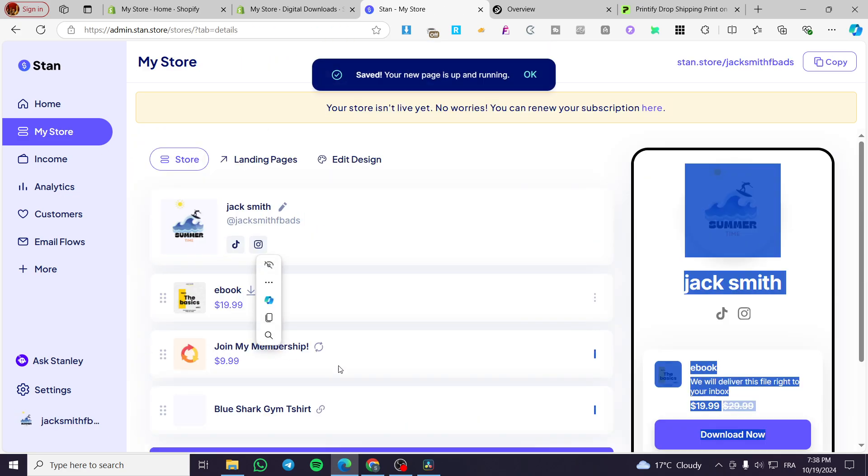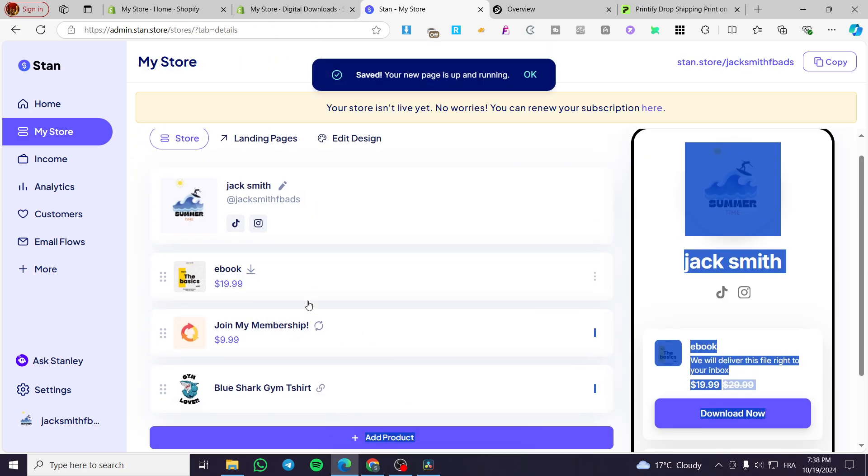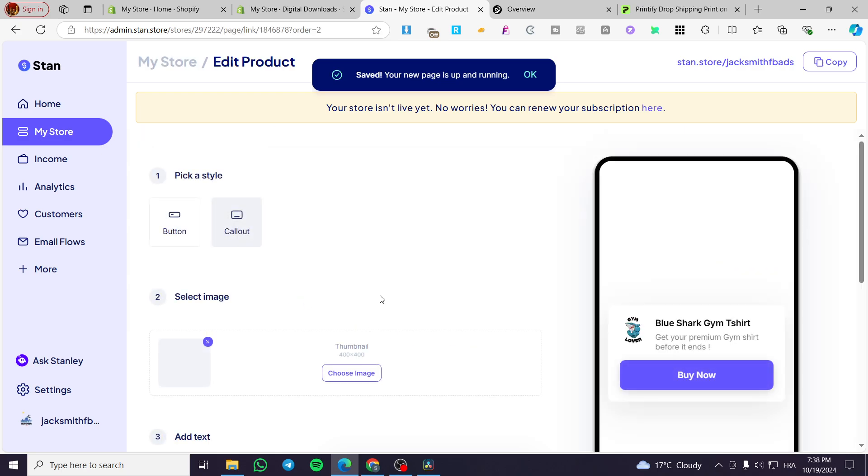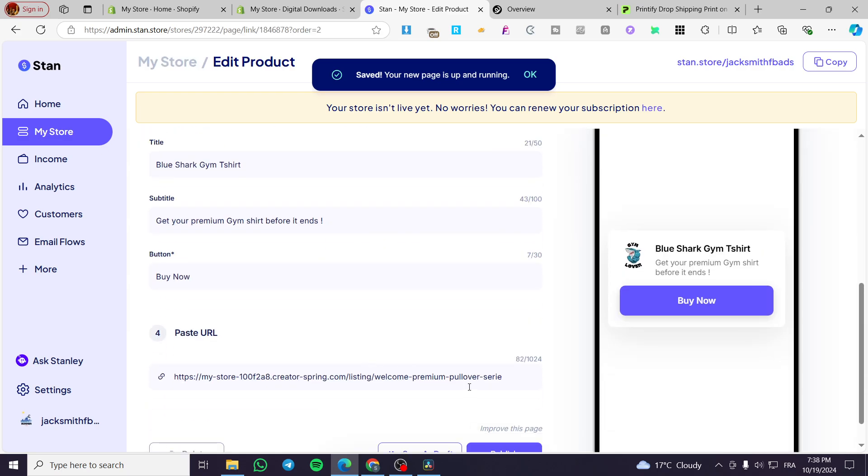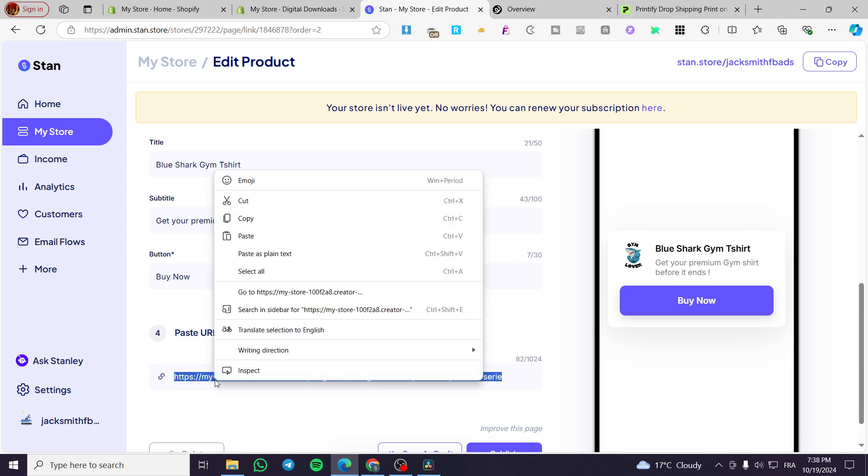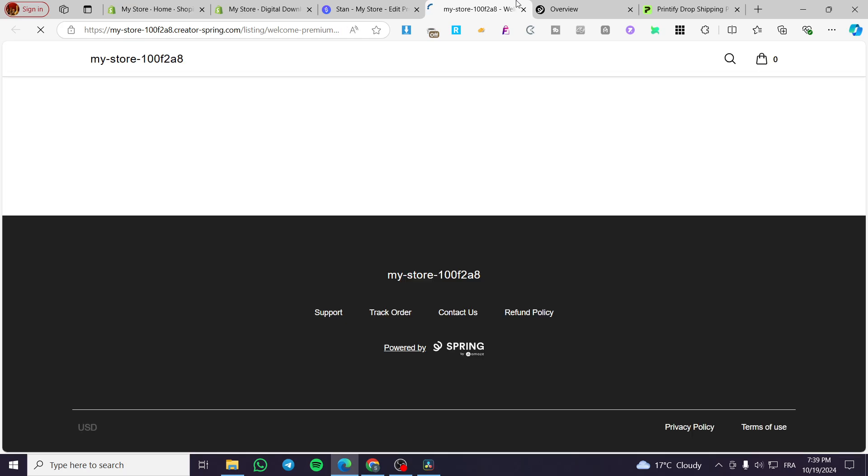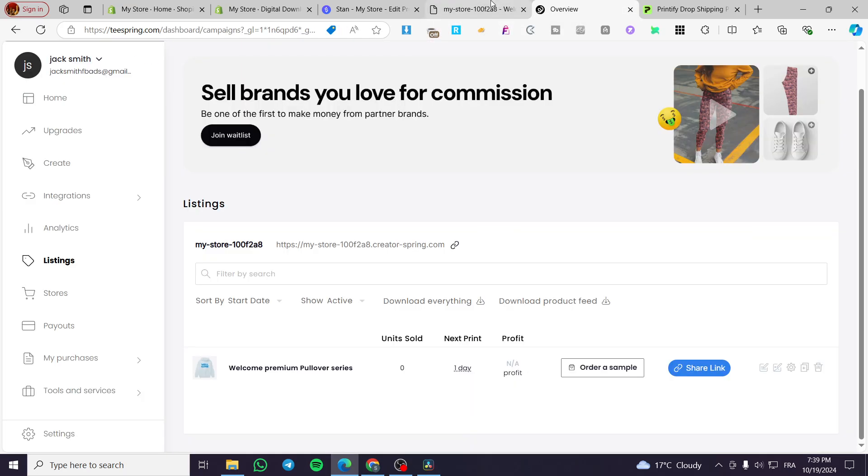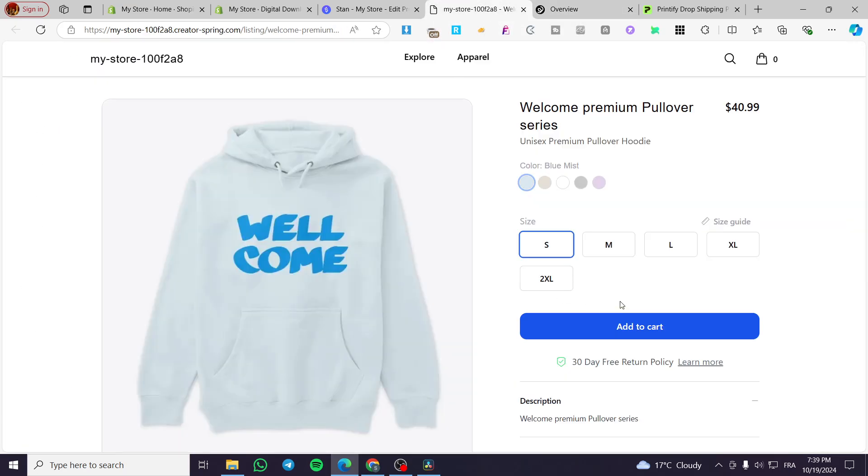Now, if I want to view the link, we're going to see it here. I'm going to open it and you are going to see the checkout of the Teespring. So it is right there.